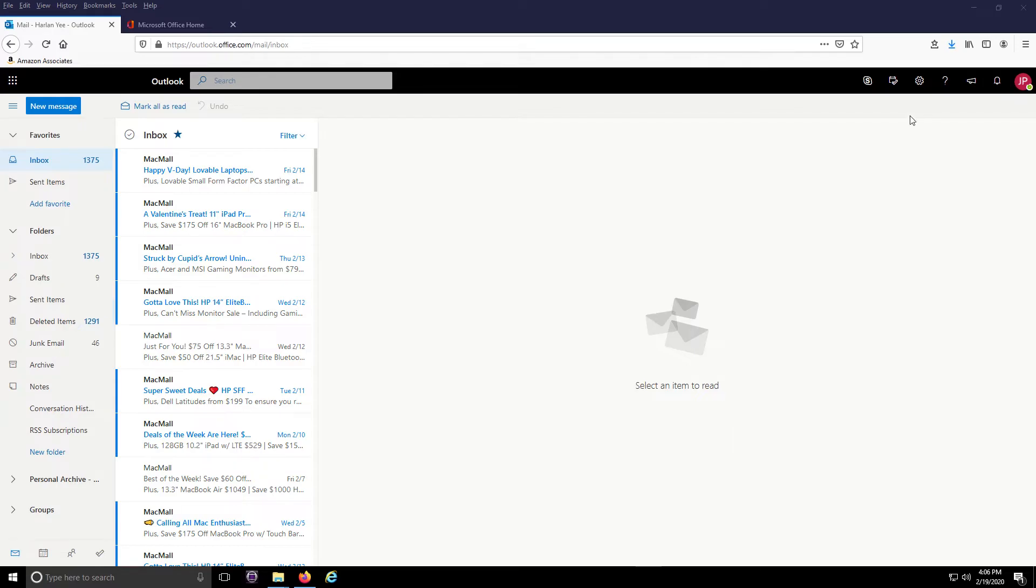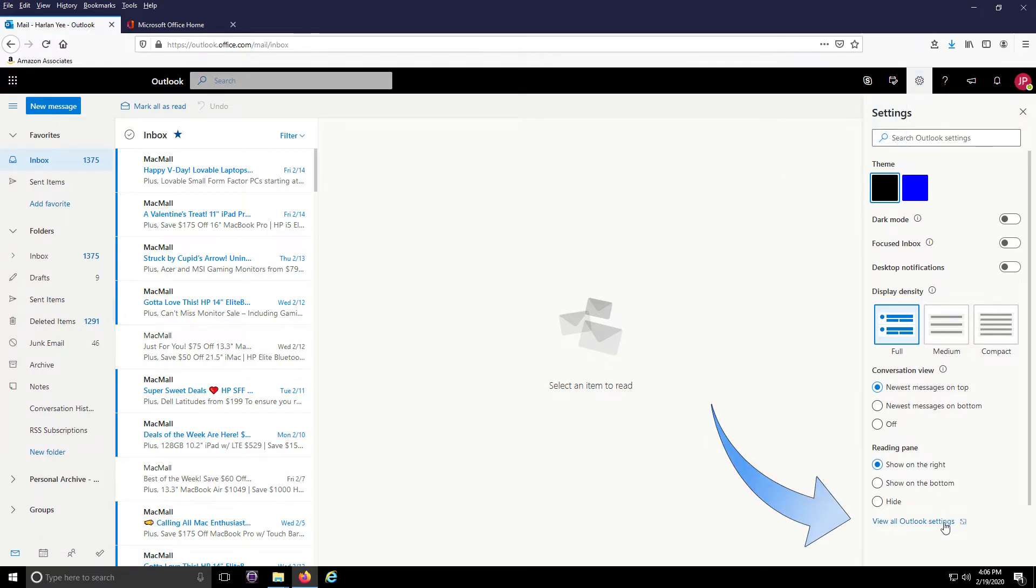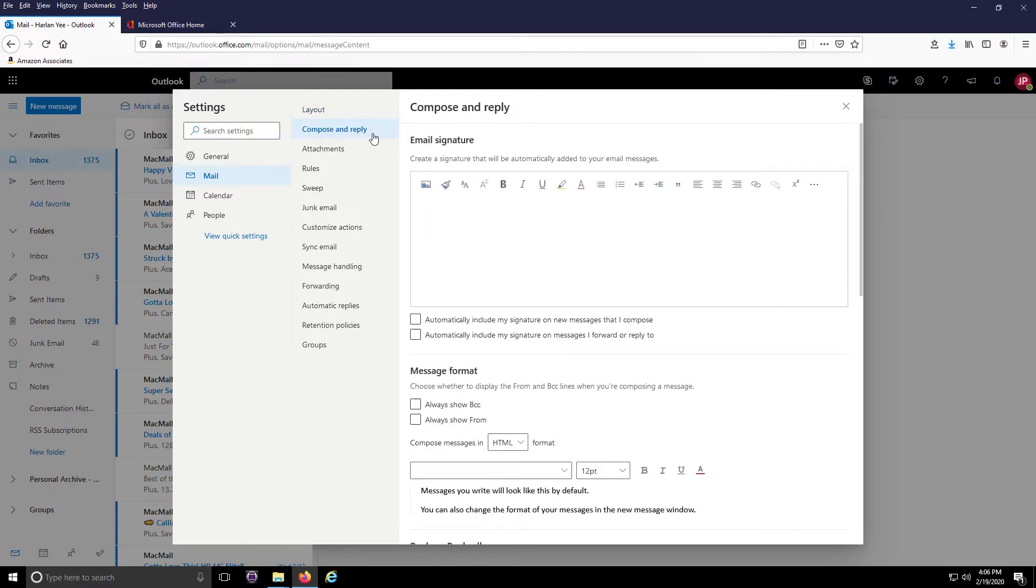After you've logged in to Outlook 365, click on the gear icon at the top right of the screen and go all the way to the bottom of the settings menu. Then click on View All Outlook Settings. On the next pop-up window click on the Compose and Reply button.